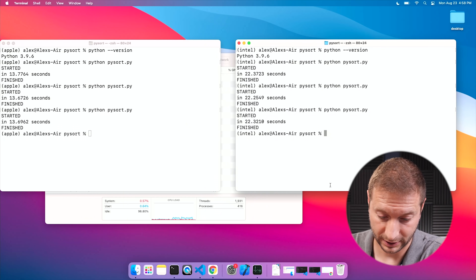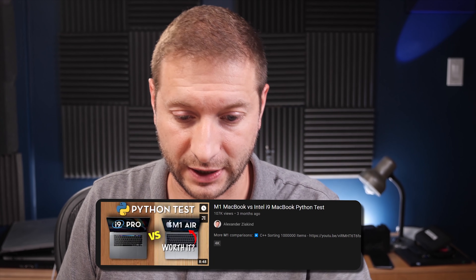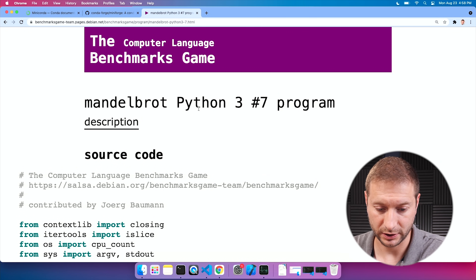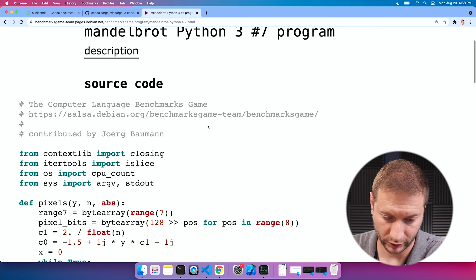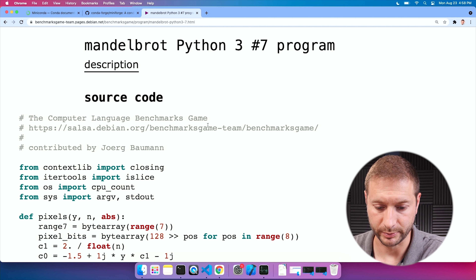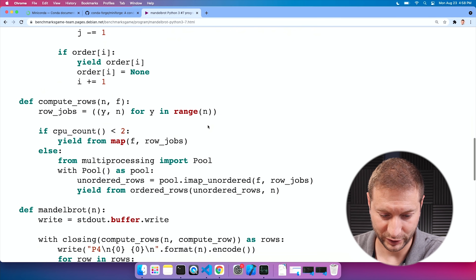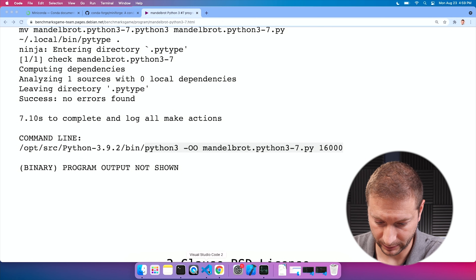Now we're going to do the multi-core test. I did a similar test before comparing the MacBook Air versus my MacBook Pro 16-inch with the Core i9 — check that out if you haven't seen it. This comes from Benchmarks Game, a really cool site for comparing different languages and execution times. I found this Mandelbrot Python program, contributed by people from around the world, and it's designed to utilize all CPUs.